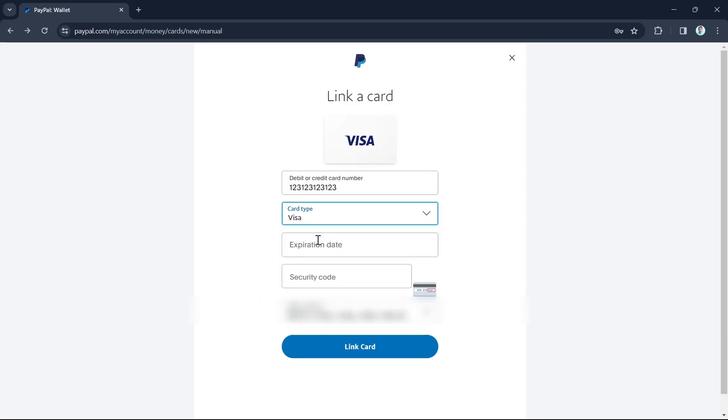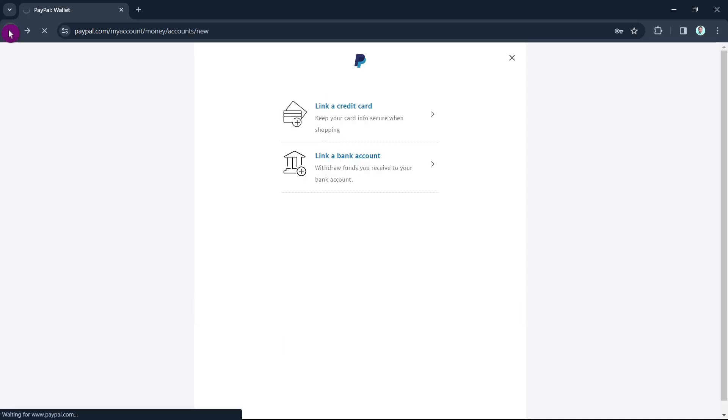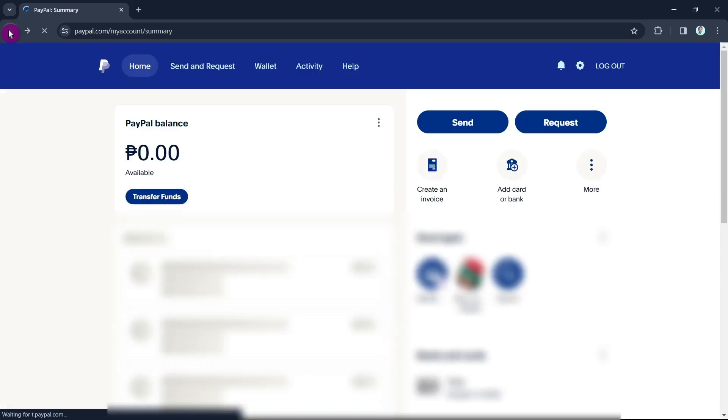Then enter the expiration date, security code, and billing address. Once done, click on the 'Link card' button.